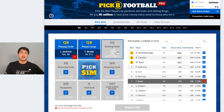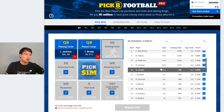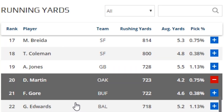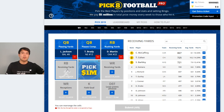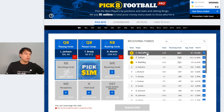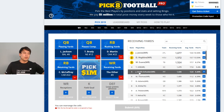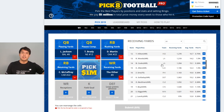Next, move to running back and rushing yards — the running back who will obtain the most rushing yards — and we'll go with D. Martin from Oakland. Then running back and receiving yards, and we'll go with Christian McCaffrey.